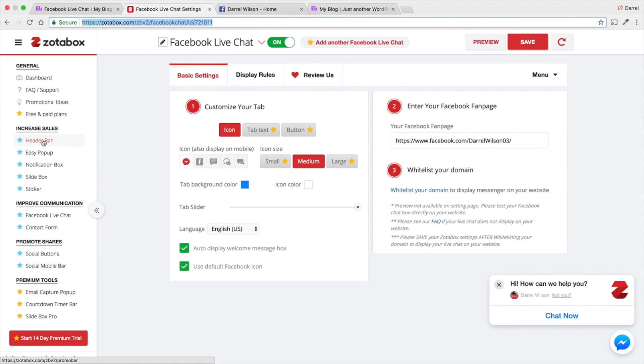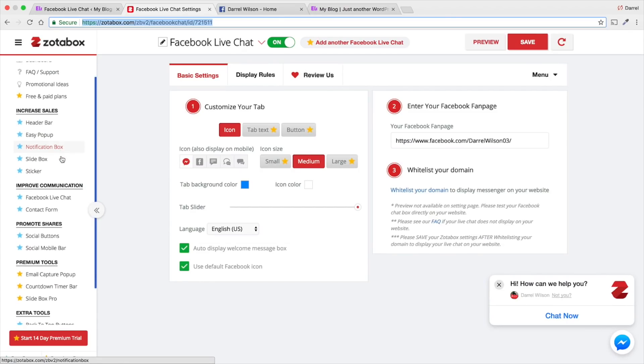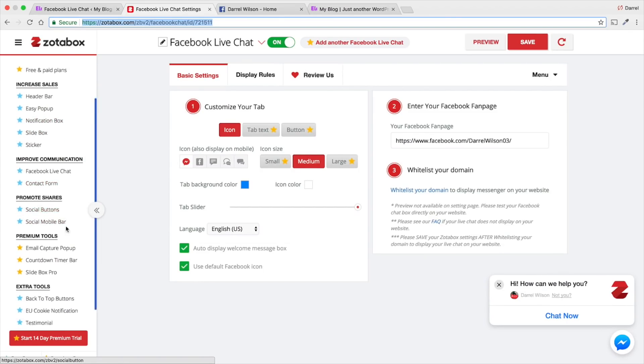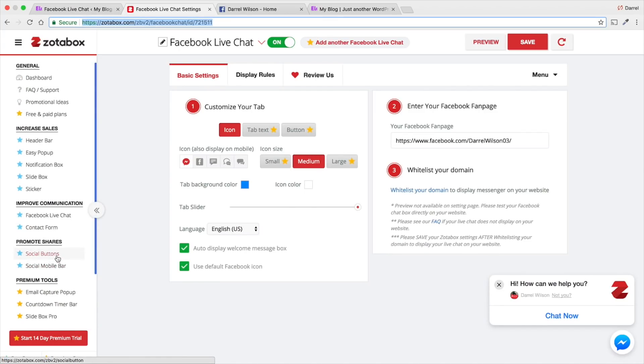They have like a header bar, an easy pop-up, a notification box. And this is all included in the free plan. They also have like a contact form, social buttons, etc. But, I'll just start with the basics.